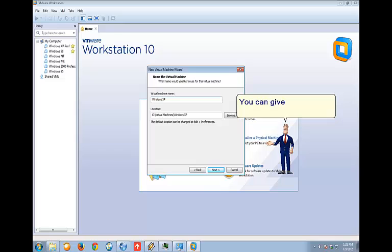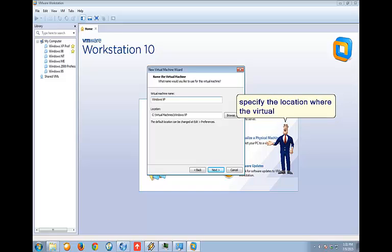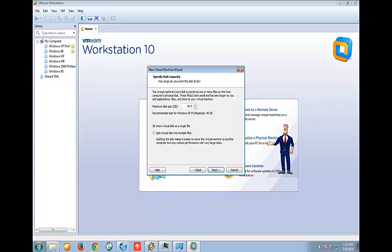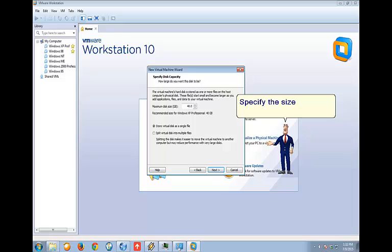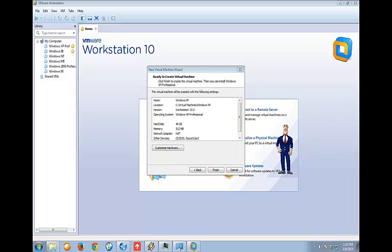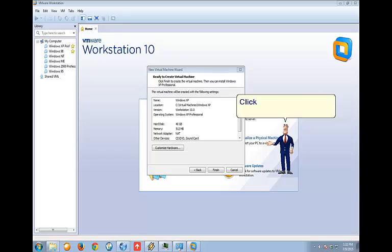You can give a name for the virtual machine and specify the location where the virtual machine will be created. Specify the size of virtual hard disk. Click Customize Hardware.